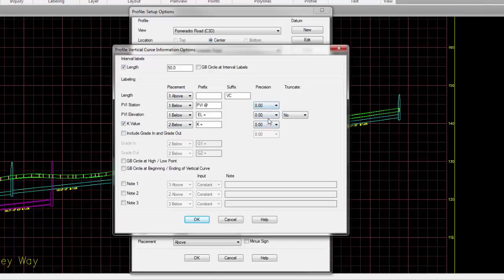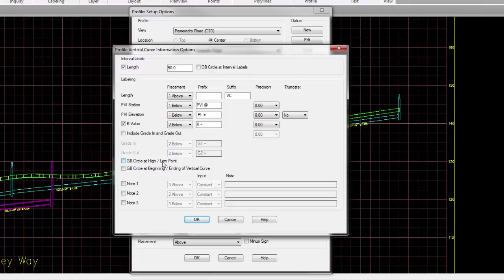Do you want to specify the K value? What's its prefix? What are these various precisions? And when it comes to elevations, do you want to truncate that elevation? Do you want to include your in and out grades when it comes to your vertical curves? And then what prefixes those are and where they are placed? When it comes to labeling your high point or low point, do you want that high point or low point label to have a grade break circle? And when it comes to the beginning and the end of the vertical curve, do you want those to have grade break circles? And any other special notes that you may need to designate on your vertical curves?